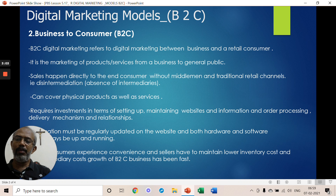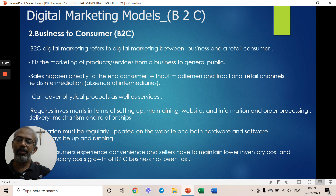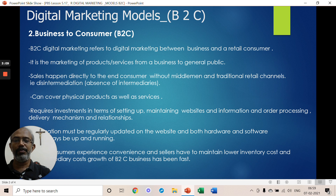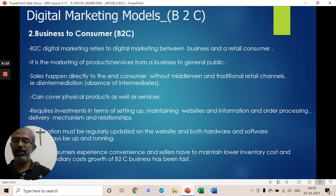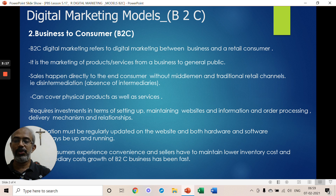In the digital B2C model, the primary investment and requirement is your website. The website must be up and running 24x7, and your hardware and software must always be in good condition.